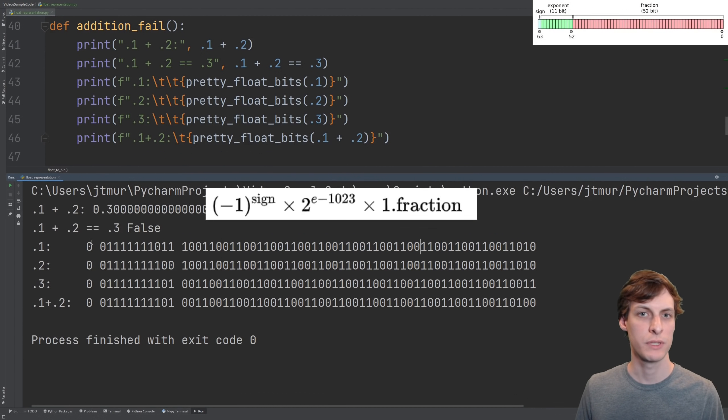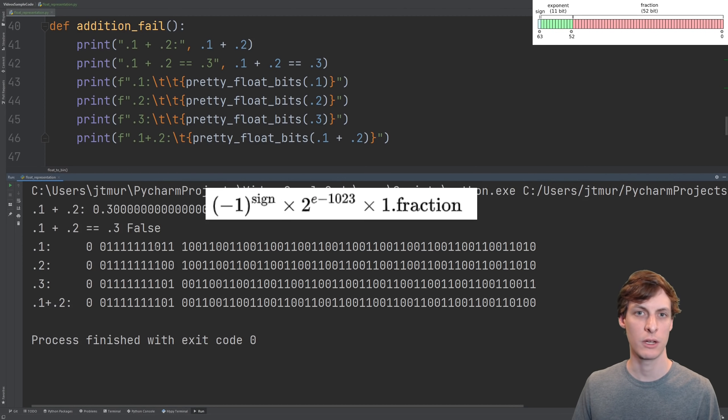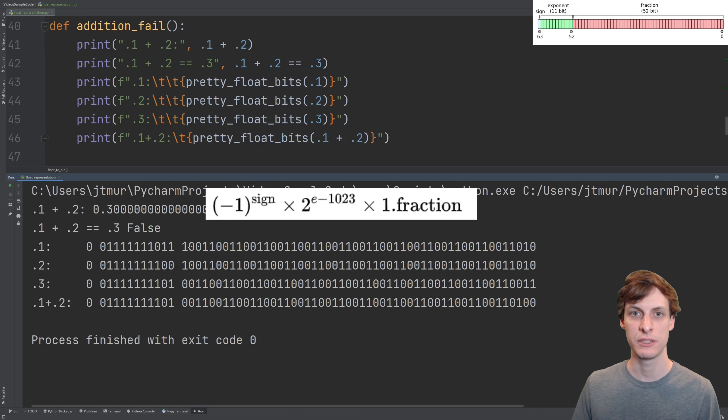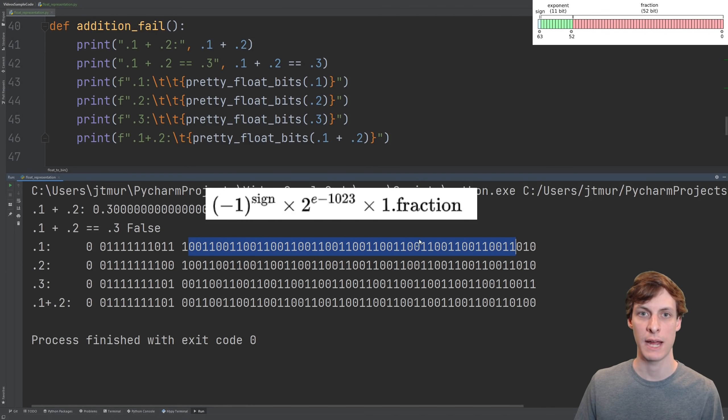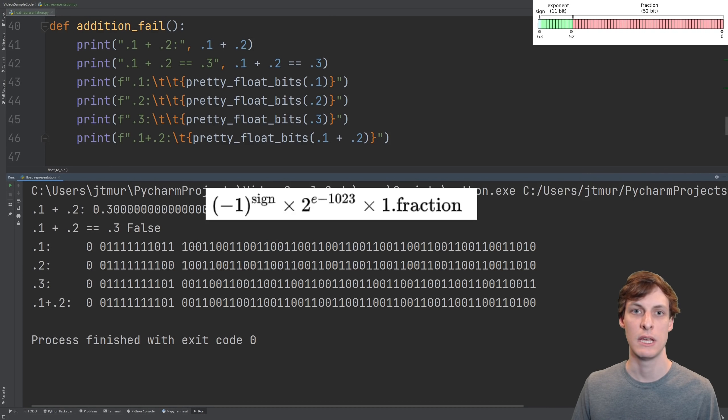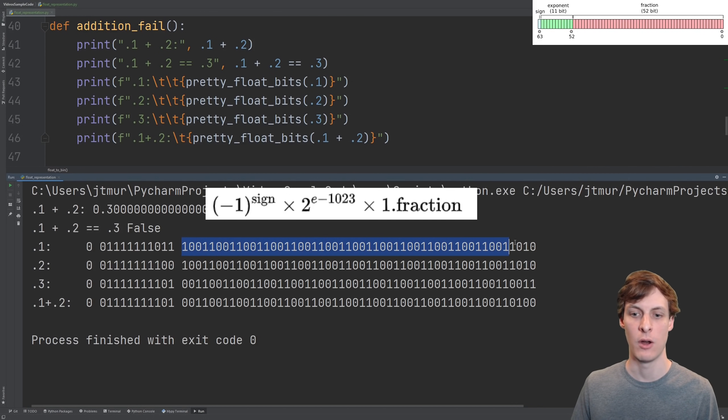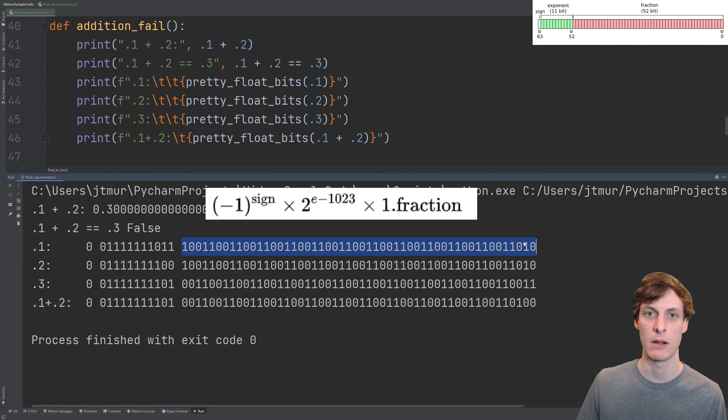Most of the time, here's what the number represents. We choose the scale of our number by picking the correct exponent, and then we get the right digits by putting everything else into the fraction. Where here, 1.fraction is a number between 1 and 2, which is one point and then all of these bits interpreted in binary.